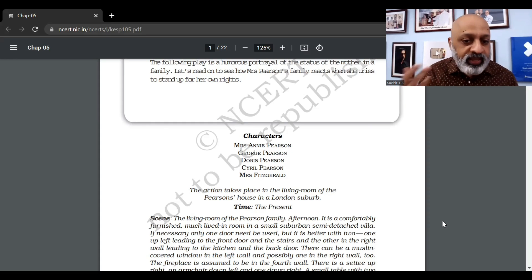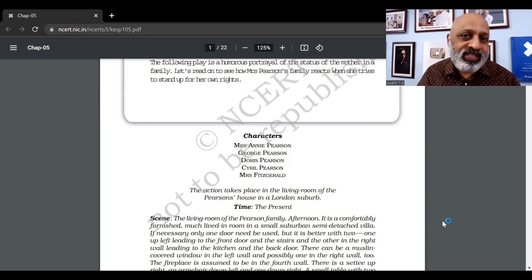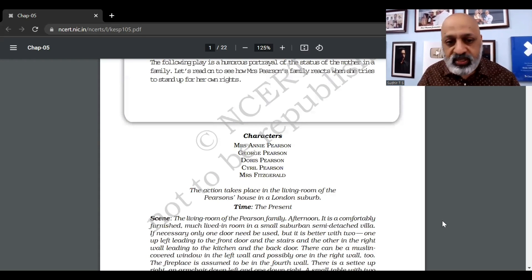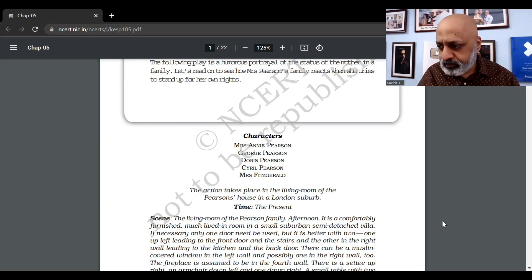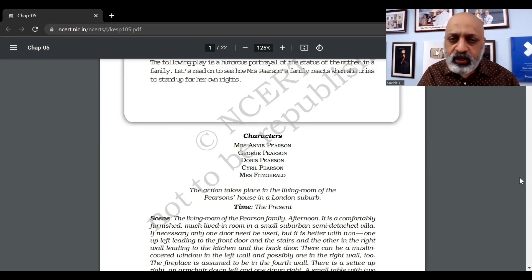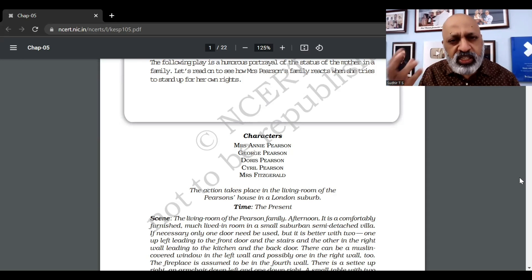The action takes place in the living room of the Pearson family's house in a London suburb. A suburb is essentially a place on the outskirts of a city — in this case, a suburb of London.